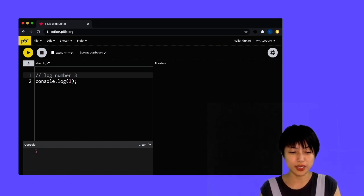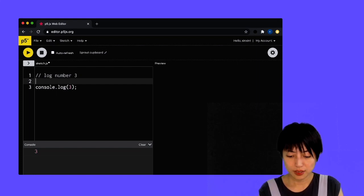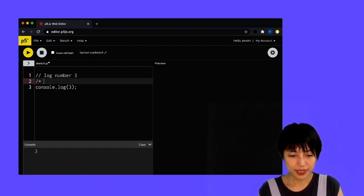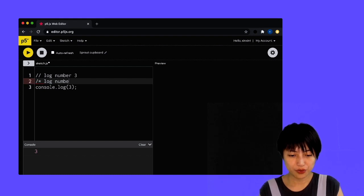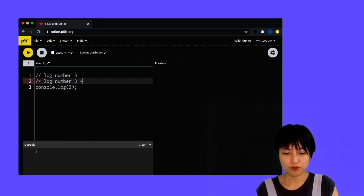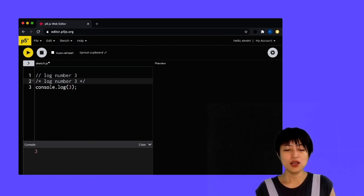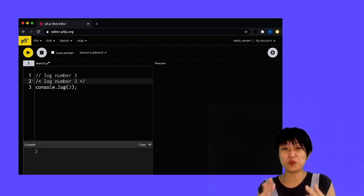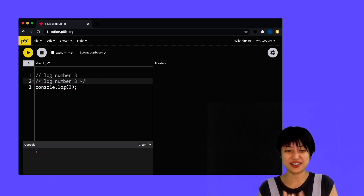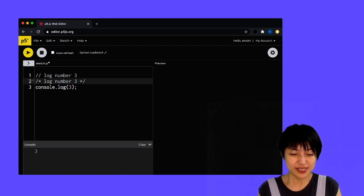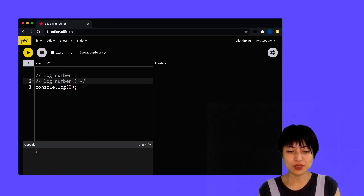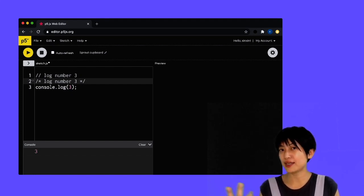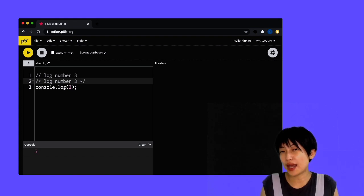So the second way to comment something out is using forward slash star sign. I'm going to say again, log number three, and star sign forward slash. So the second way to comment something out - the benefit of using the second way is that you can now have maybe a lot of notes and a lot of description and a lot of things you need to remember, and I can make multiple lines, right?